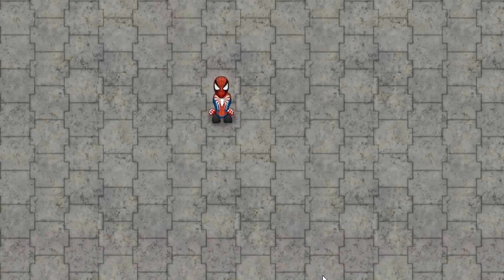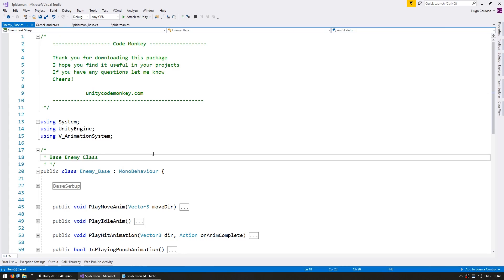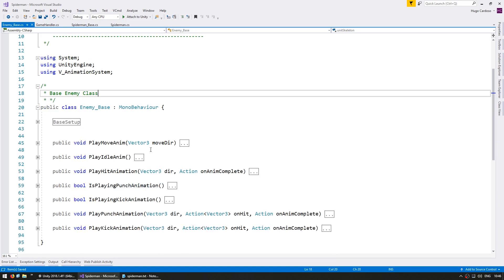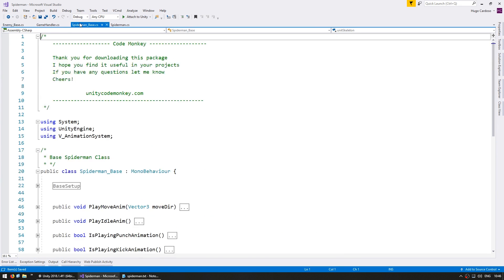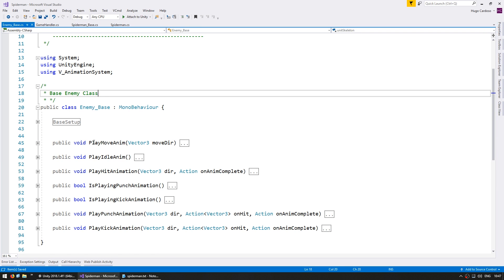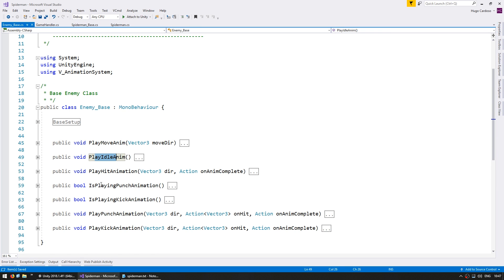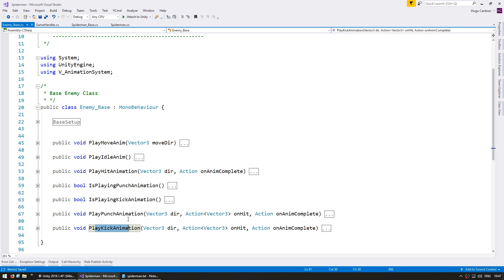Now let's create an enemy. Over here in the code I have the base enemy class, and as you can see it is very similar to the base Spider-Man class. I have move animation, idle animation, a test to see if it's playing the punch or kick animations, and I can play the punch or kick animation. The only difference is we have a play hit animation — the animation that is meant to be played whenever the enemy is hit.